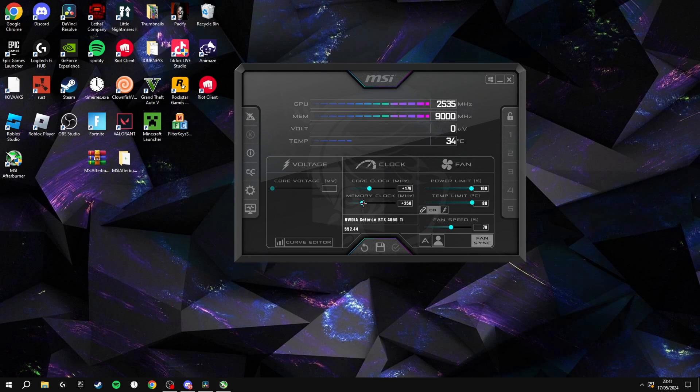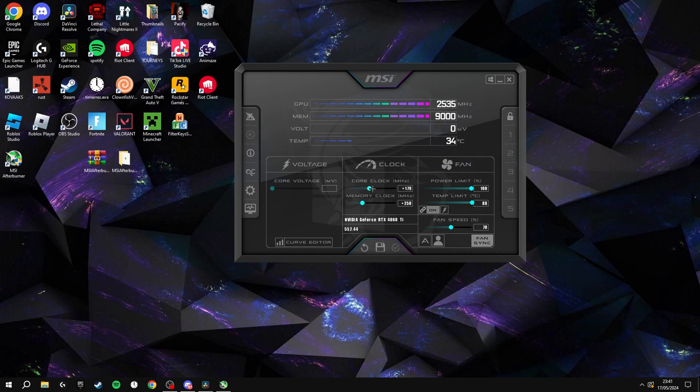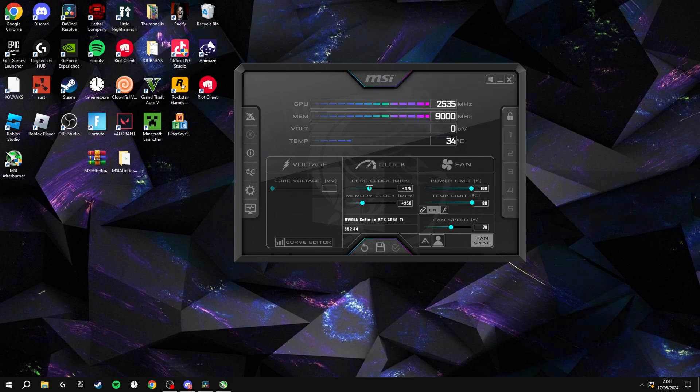The final thing you're going to want to do is put the core clock up around 150, depending on how good your graphics card is. If you've got a really bad graphics card, then don't touch the core clock.